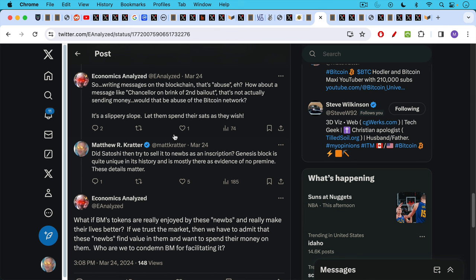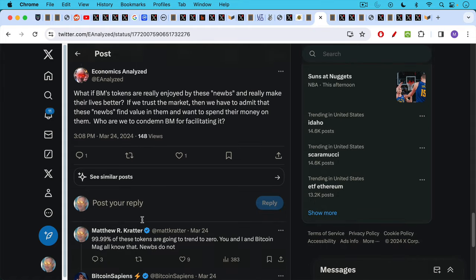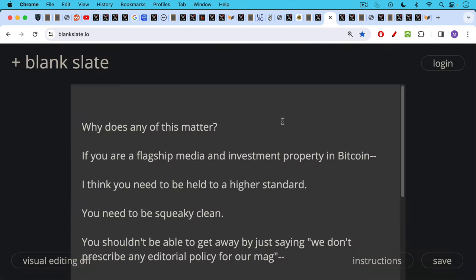And then I mentioned that these details matter. Economics Analyzed responds, but what if Bitcoin Magazine's tokens are really enjoyed by these noobs and really make their lives better? If we trust the market, then we have to admit that these noobs find value in them and want to spend their money on them. Who are we to condemn Bitcoin Magazine for facilitating it? My response, 99.99% of these tokens are going to trend to zero. You and I and Bitcoin Mag all know that. Noobs do not. This is the difference, and this is what makes it unethical.